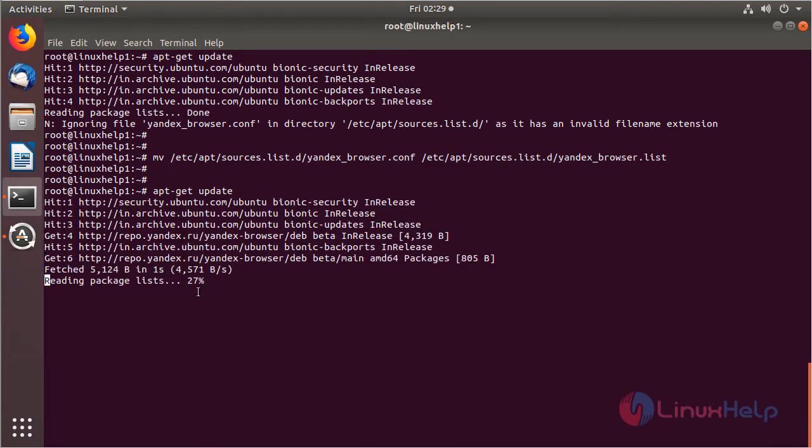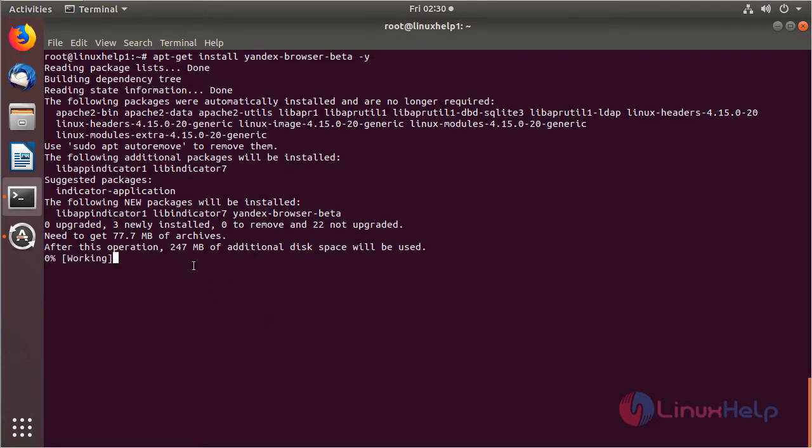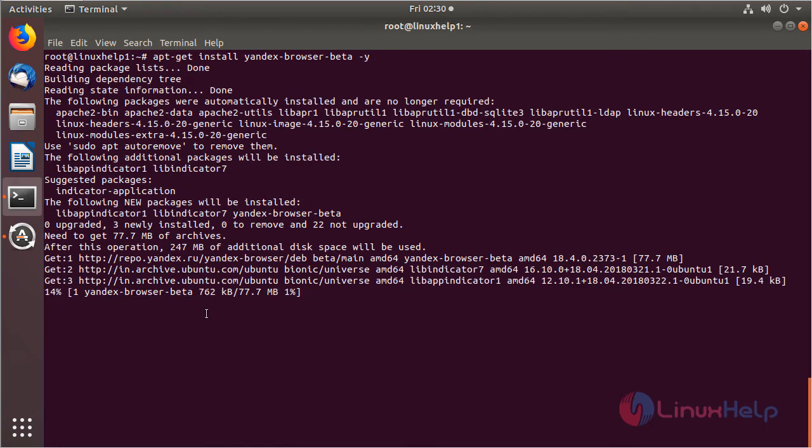The system repository is being updated now. Now we can install the Yandex browser using this following command. Then hit enter. The application is installing now.